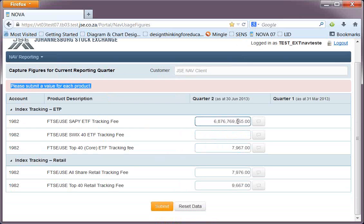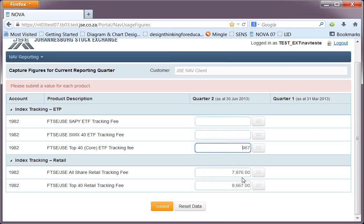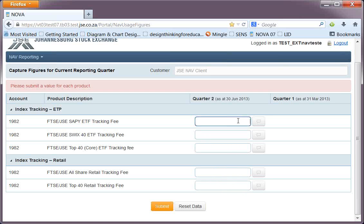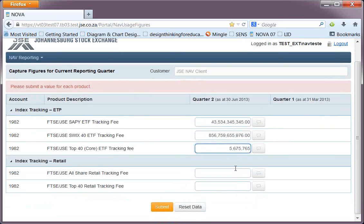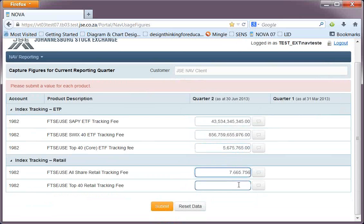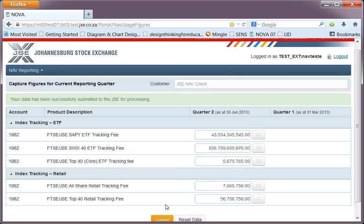When you log in for the first time for each quarter, what you will see is a screen with no numbers at all in the relevant quarter, so you are asked to include numbers. As I start typing the numbers, the values are formatted such that your commas are inserted in the correct place. Once I've entered in some test information and I have all my numbers inserted into this quarter's NAV report, when I click submit, my data will be successfully submitted to the JSE for processing.